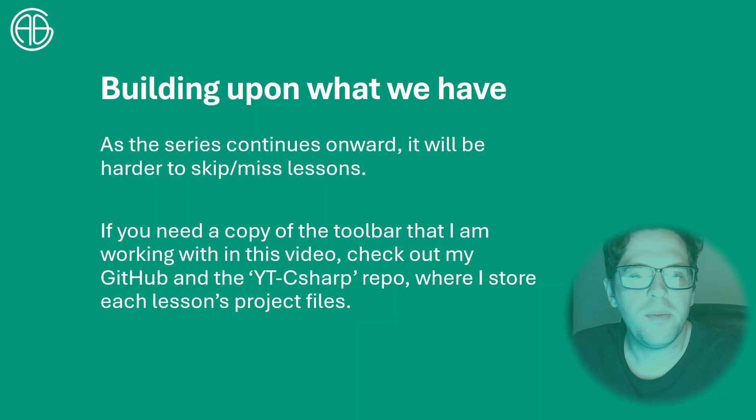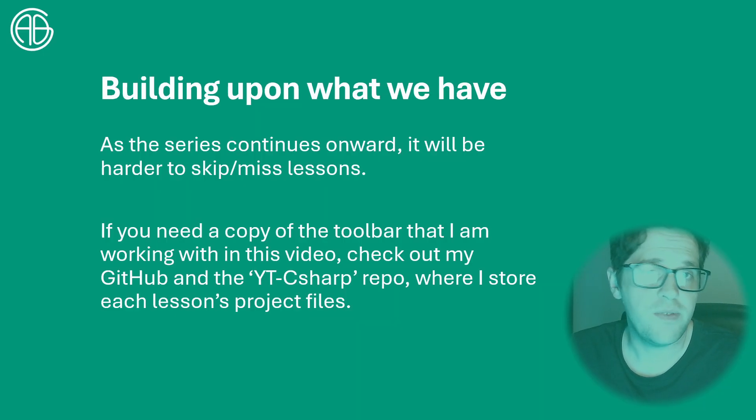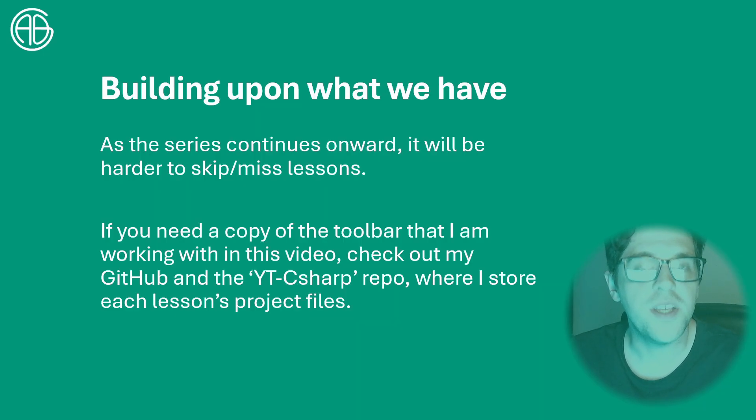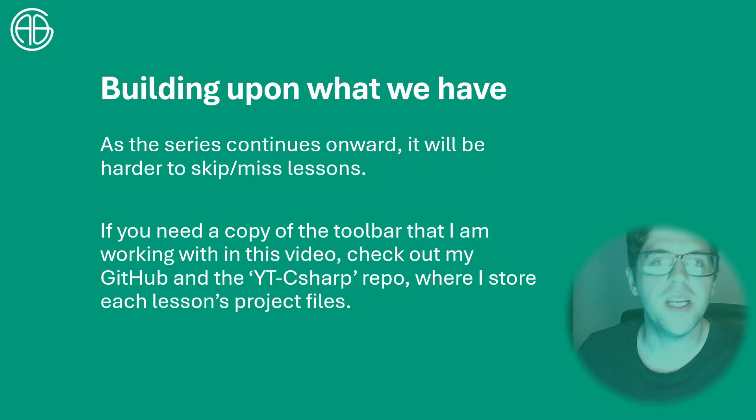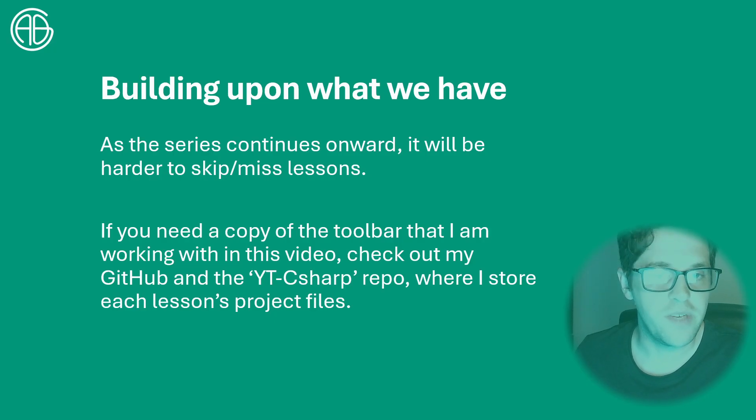But we're building upon what we already have, so if you don't already have a toolbar feel free to check out my GitHub where you can find a lesson by lesson breakdown of the toolbar as we develop it.